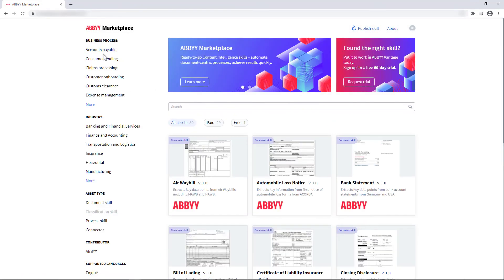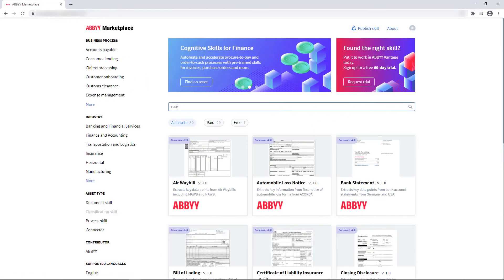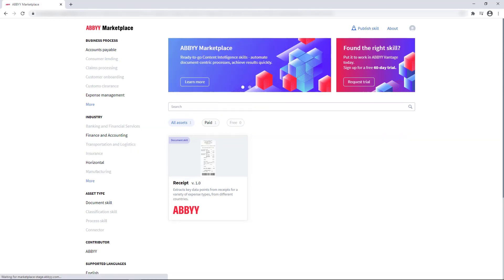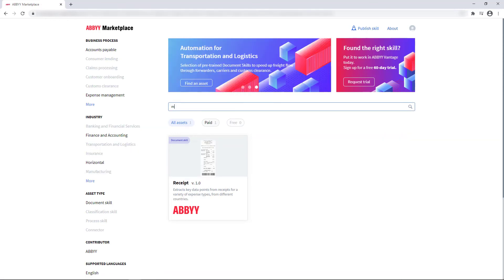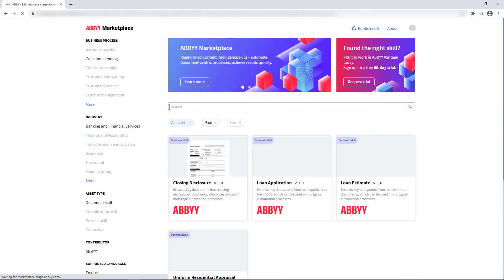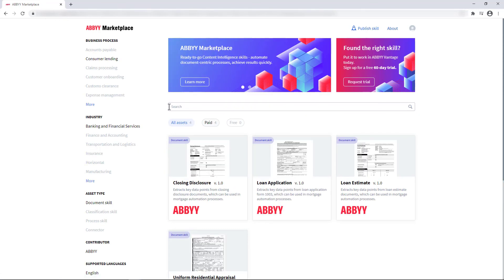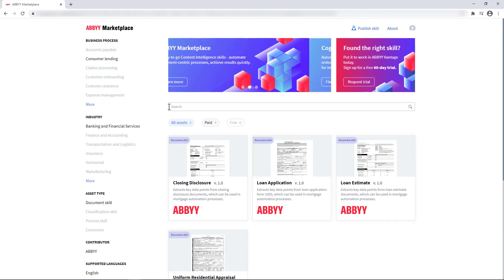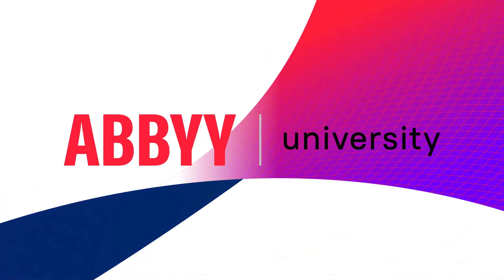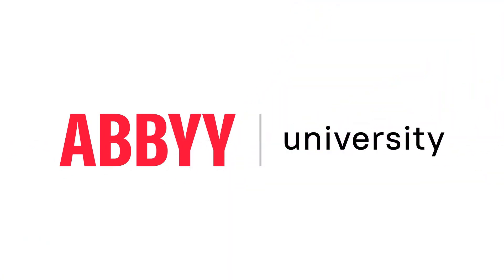Use the Abbey Marketplace to find appropriate skills and other assets for different business use cases and accelerate your digital transformation projects.